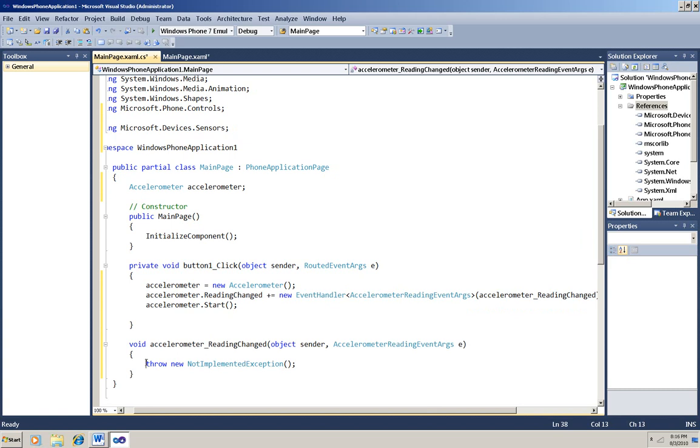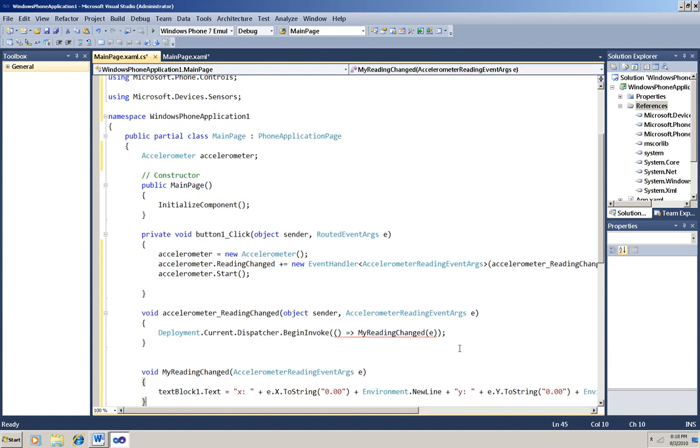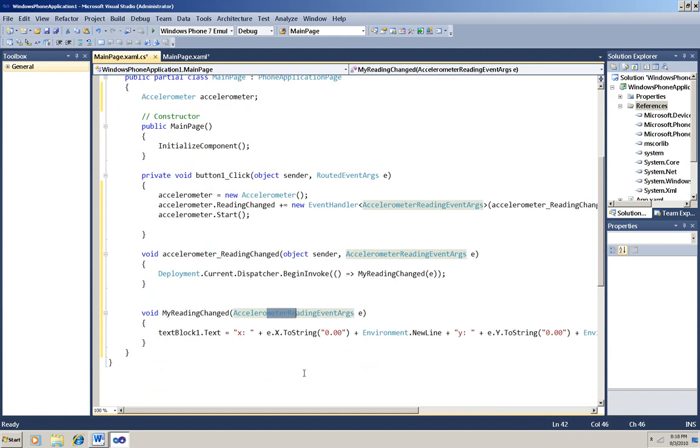Then in the handler method, I'll replace the exception with this code. What it does is use the begin invoke method to start a new method, my reading changed, running asynchronously so that it can be passed the event args for display while the accelerometer is still running. And now I'll write the method I want to invoke, the my reading changed method. And I'm passing the accelerometer reading changes event args from this handler to this method.